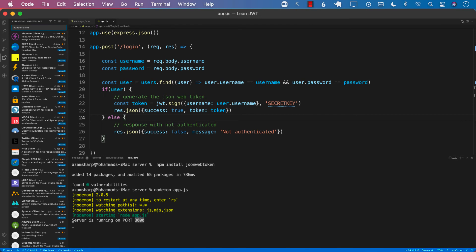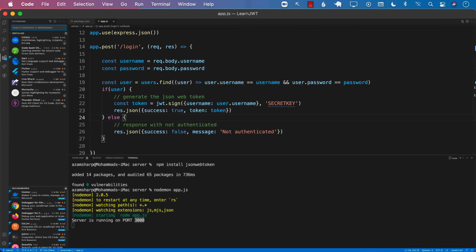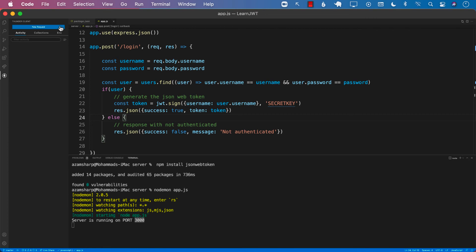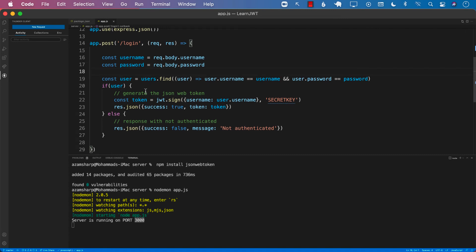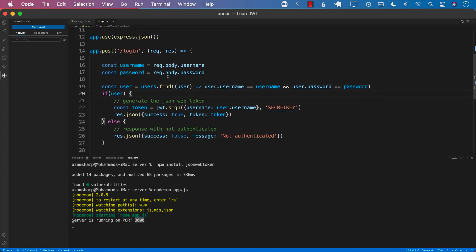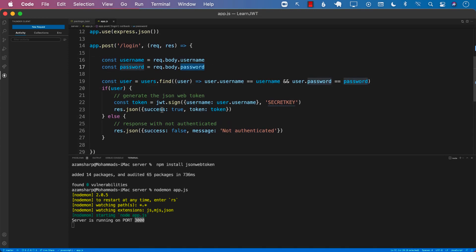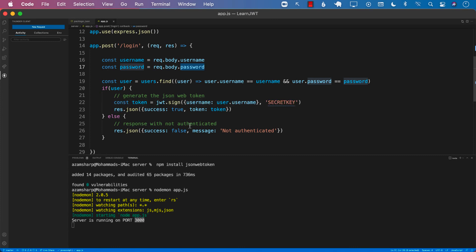It doesn't really matter what kind of networking tool you're using as long as you are using something to perform these requests, so you're making sure that your server code is working and it is generating and giving you the token. So this means that if we pass in the correct username and password, then the server is going to generate a token for us using this sign function. And in the JSON, we should be able to get the token.